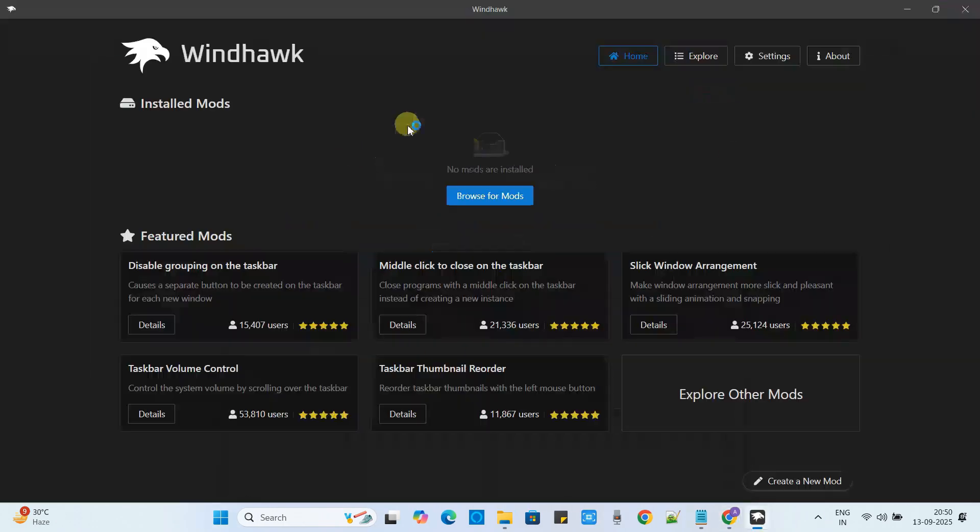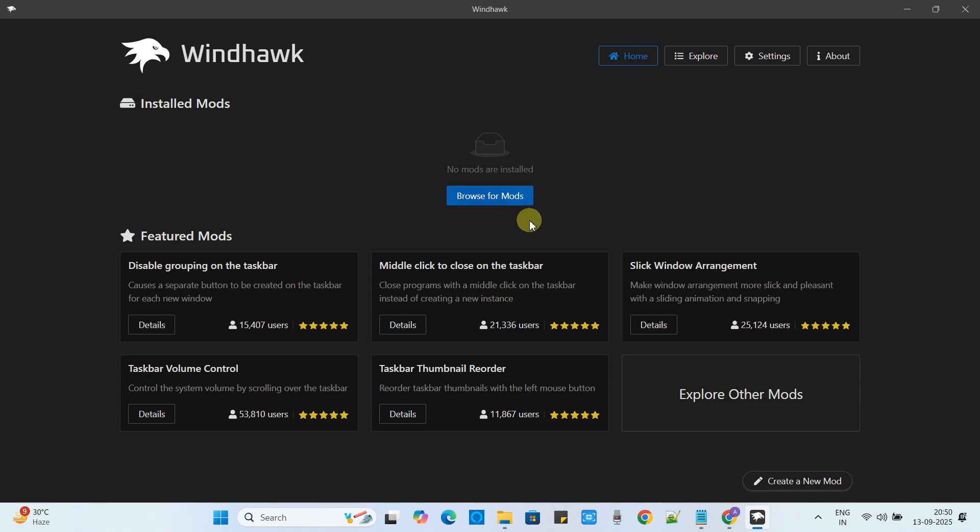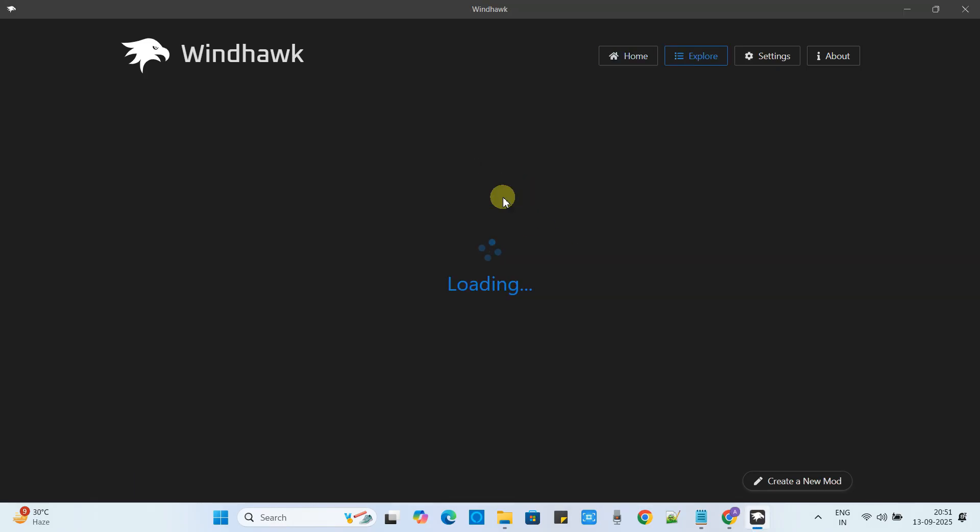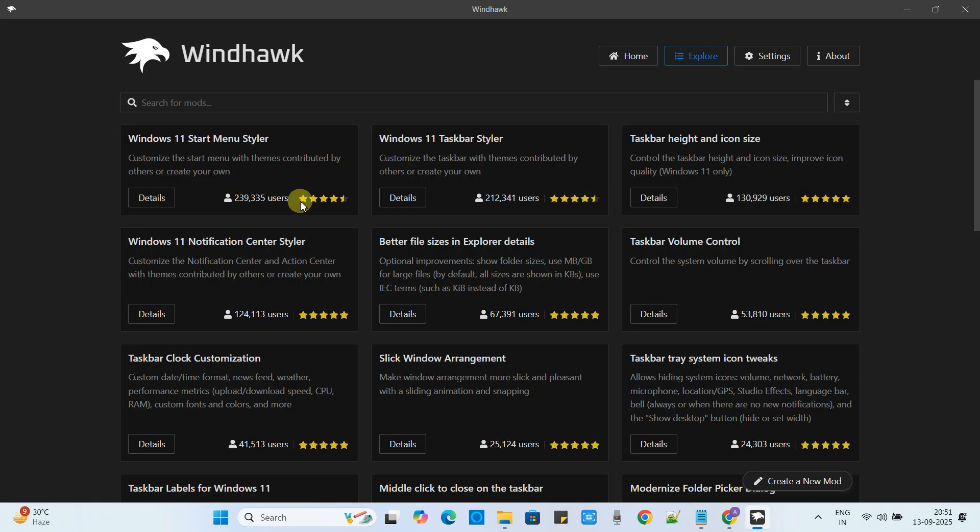Now the Windhawk application will be launched and you can see this interface. Here several mods are available for different needs. We can set the translucent interface. To check more mods you can simply click on this. Here we have Windows 11 taskbar styler, start menu styler and the other one.